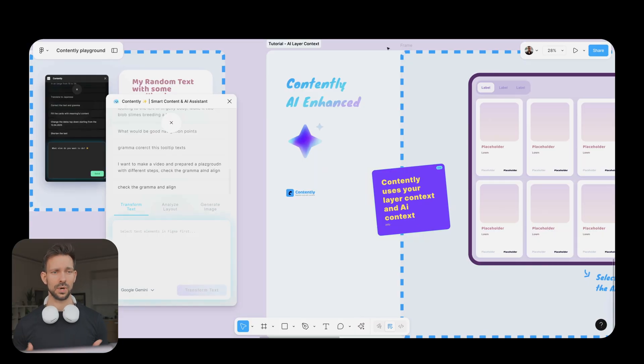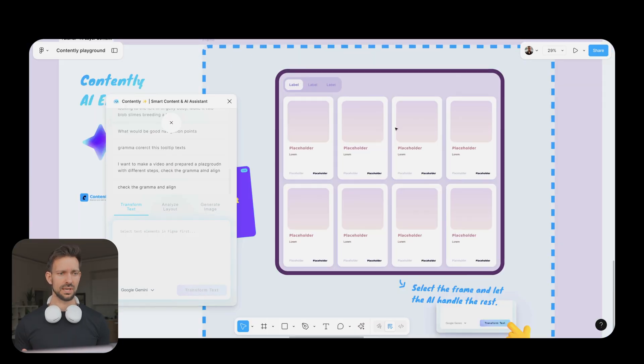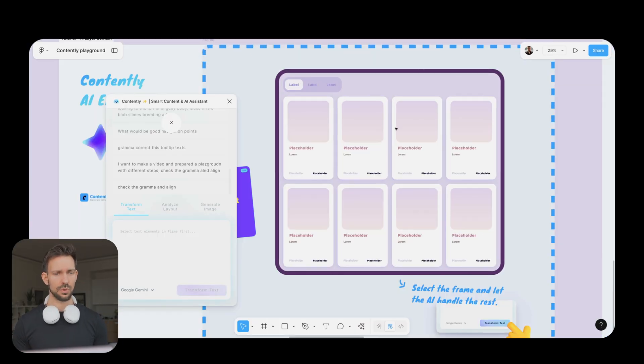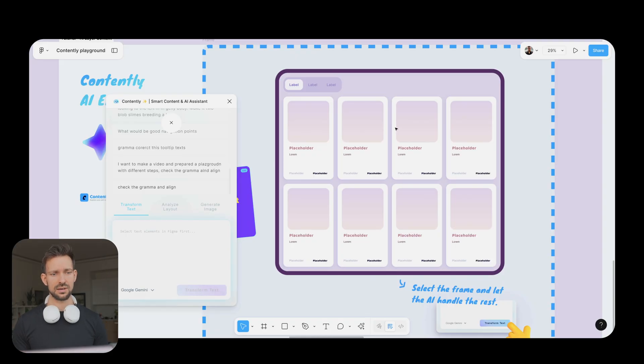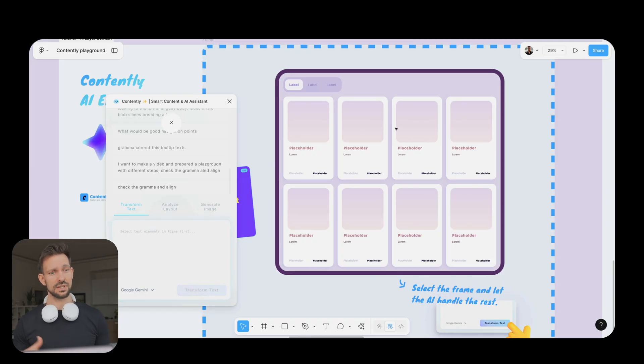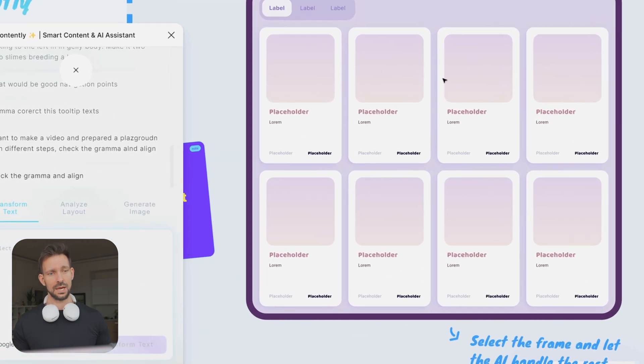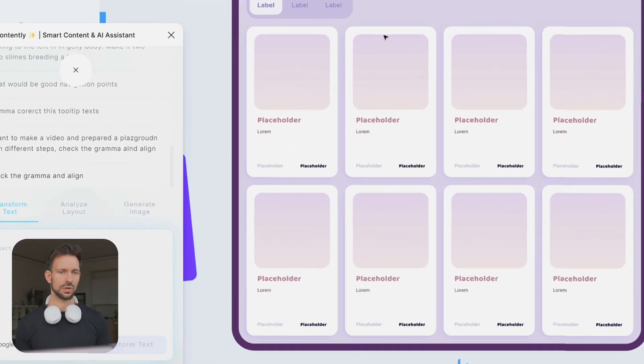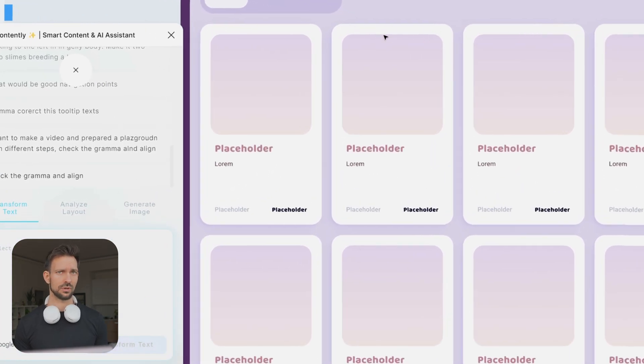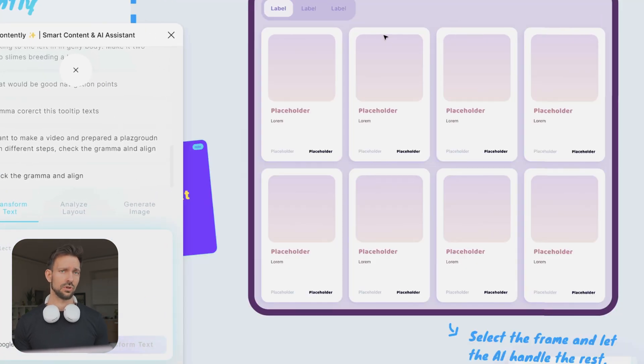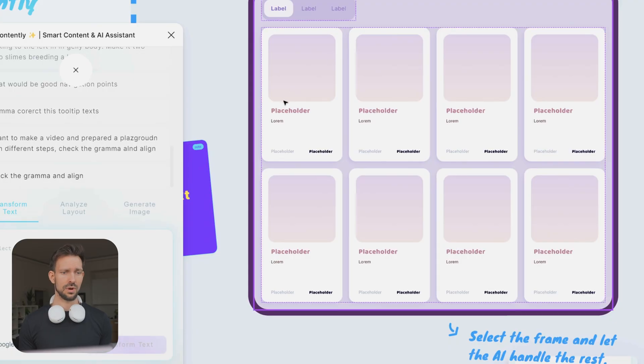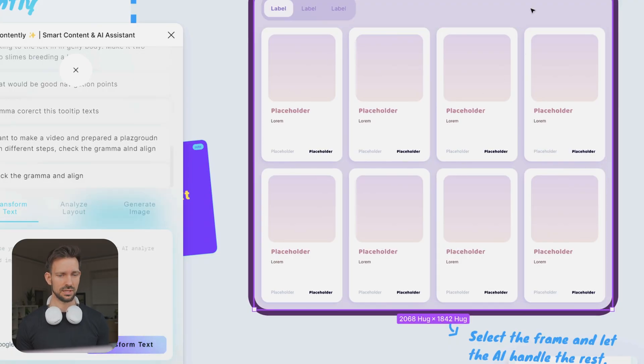And this is what Contently then did without giving any prompt. This is not where it ends. If we go to the next one, we will see a typical empty state where we designed already part of the application, but we don't have any images. The text is also just placeholders. The navigation only says label, label, label, which is not what we want to have, right?